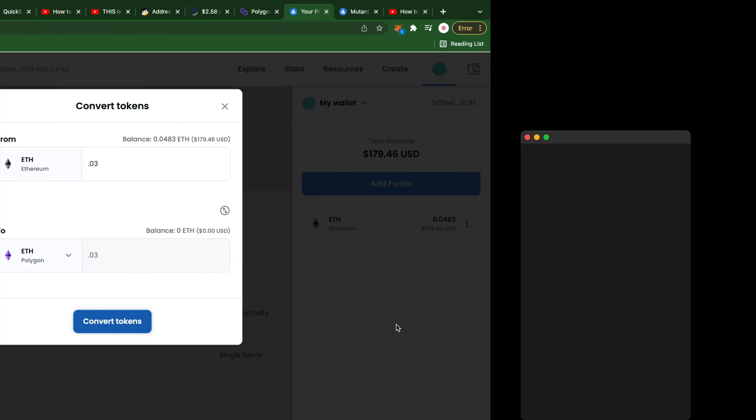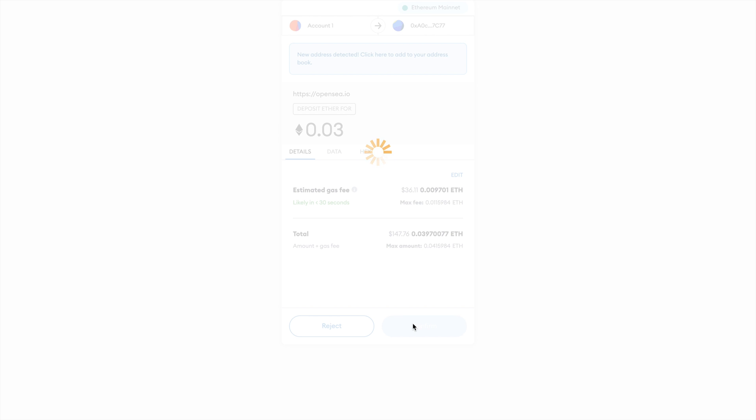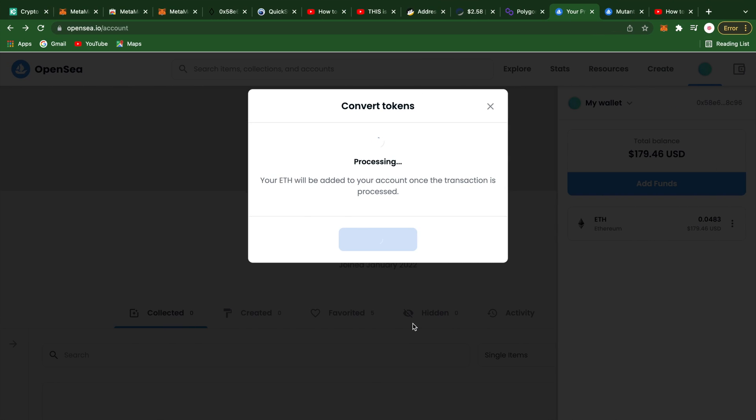To bridge my Ethereum to Polygon comes with about a $36 gas fee. If anyone knows a way around this, please do us all a favor and drop a comment below with the details.